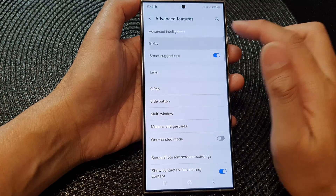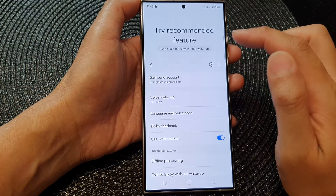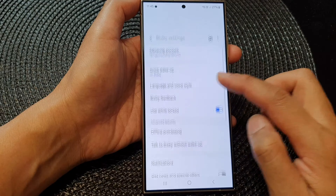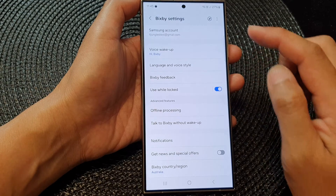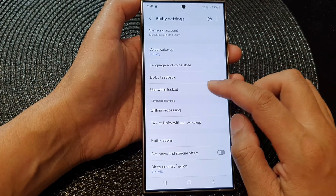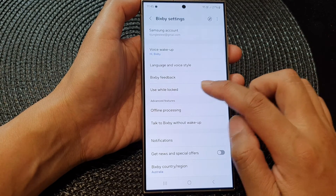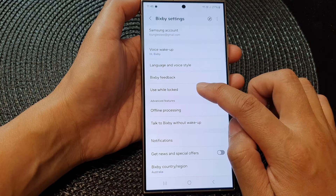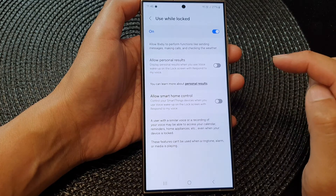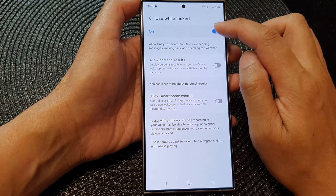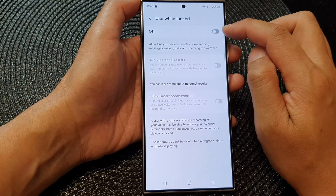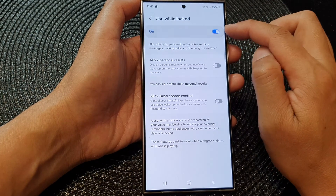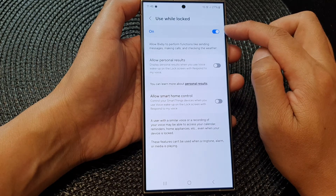Now tap on Bixby. Then scroll down and tap on "while locked". Tap on the left hand side panel and at the top, tap on the toggle button to switch off or turn on.